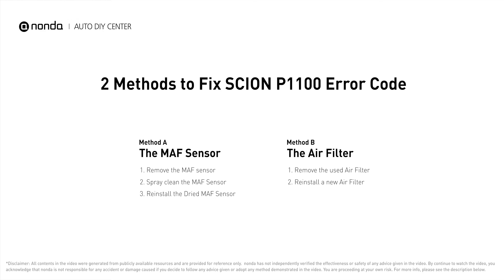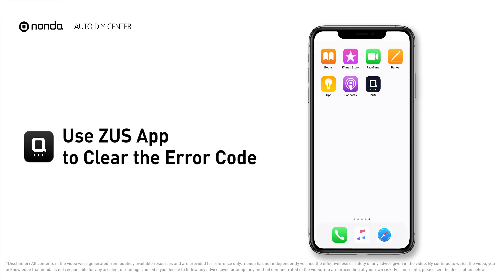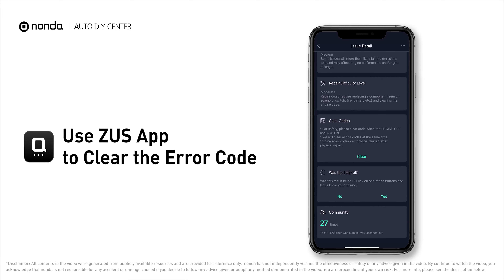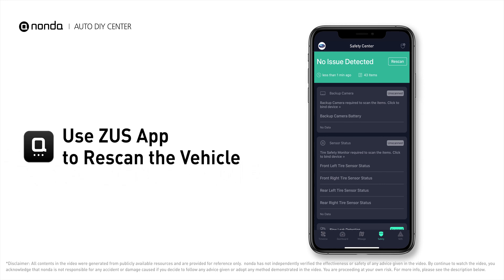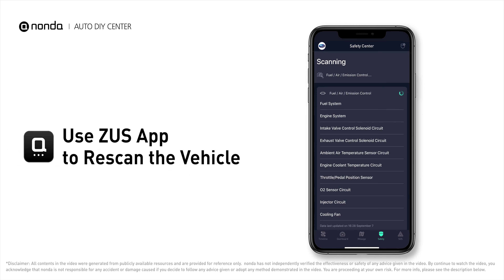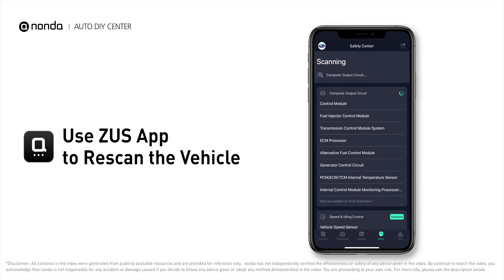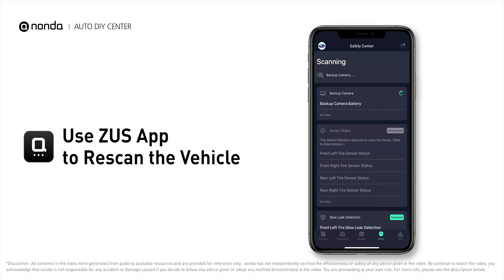Those are two of the most practical solutions to fix the Scion P1100 error code. After the repair, you can use the Zeus app to clear the error code, then tap the rescan button one more time to make sure everything is fine with your vehicle.